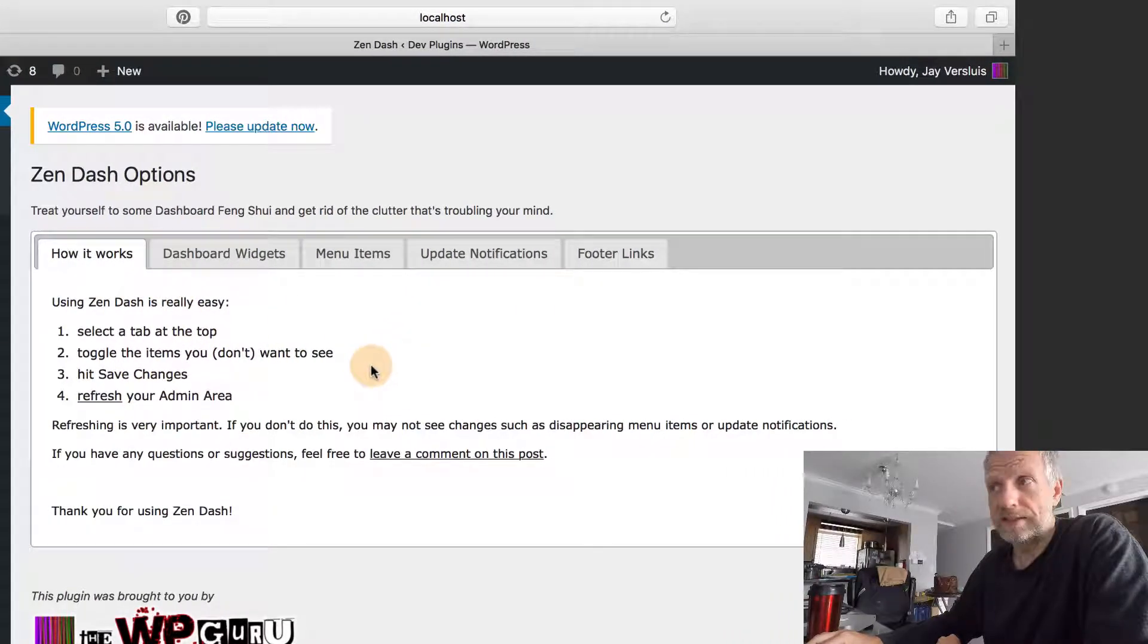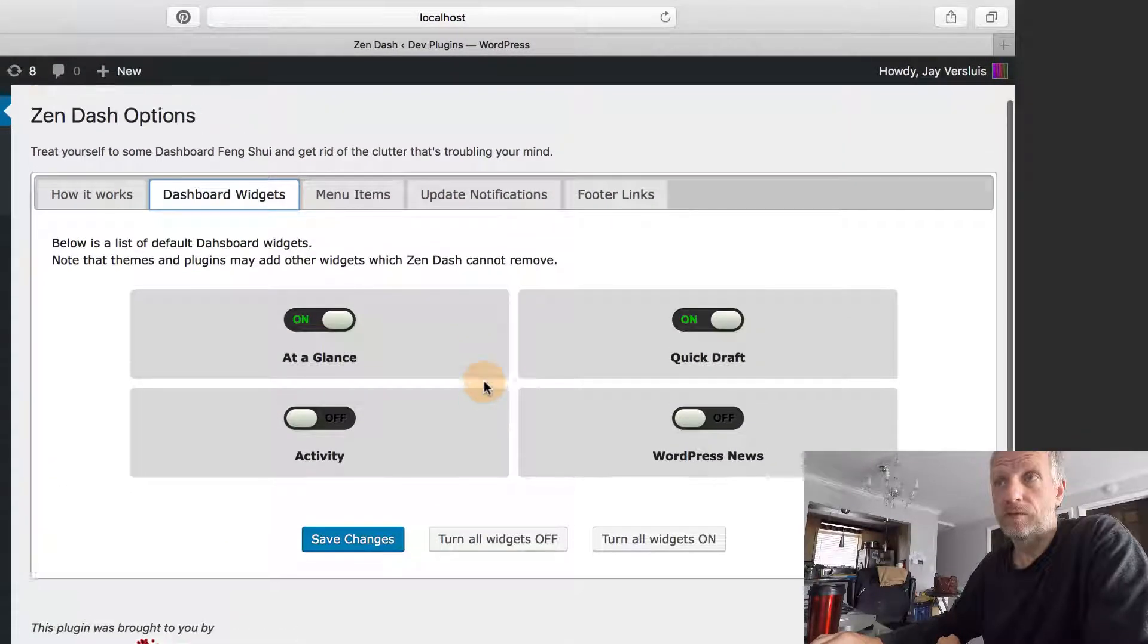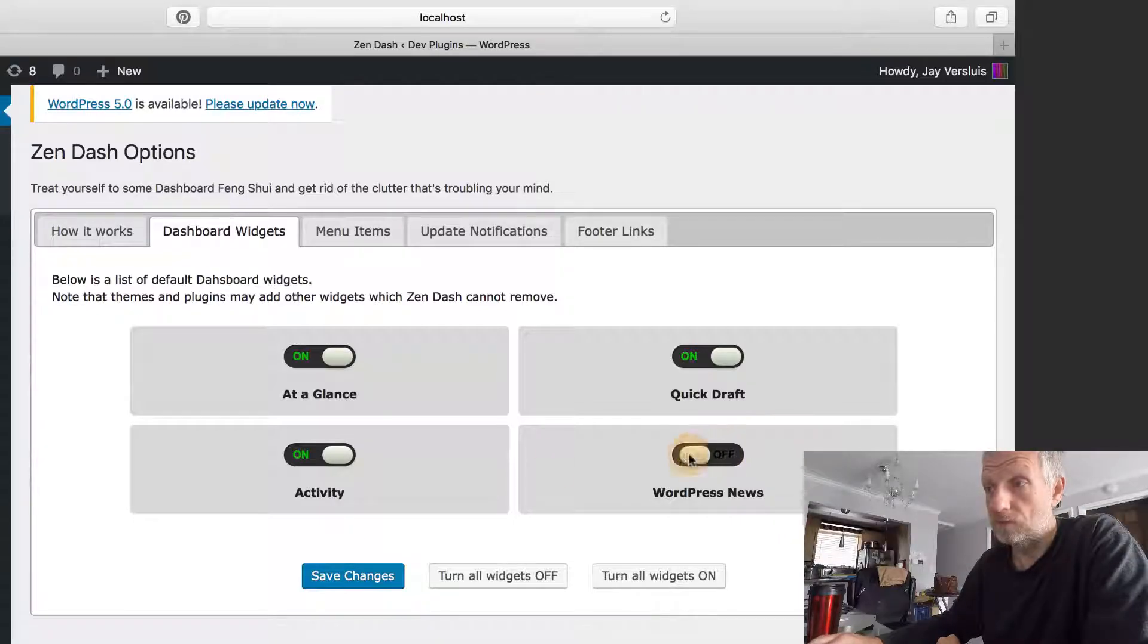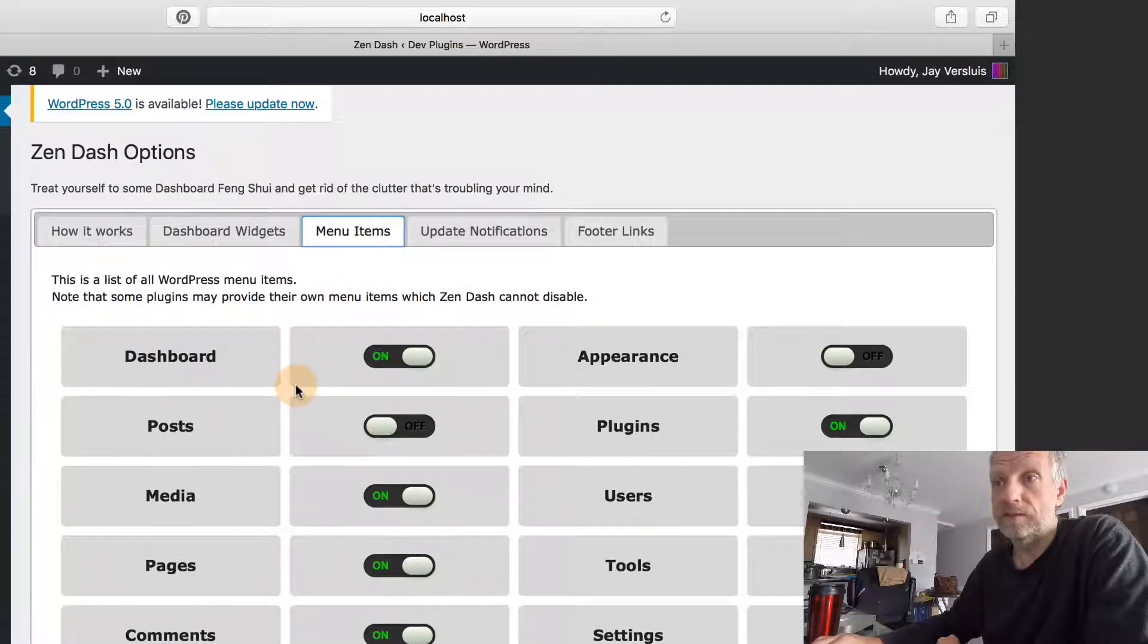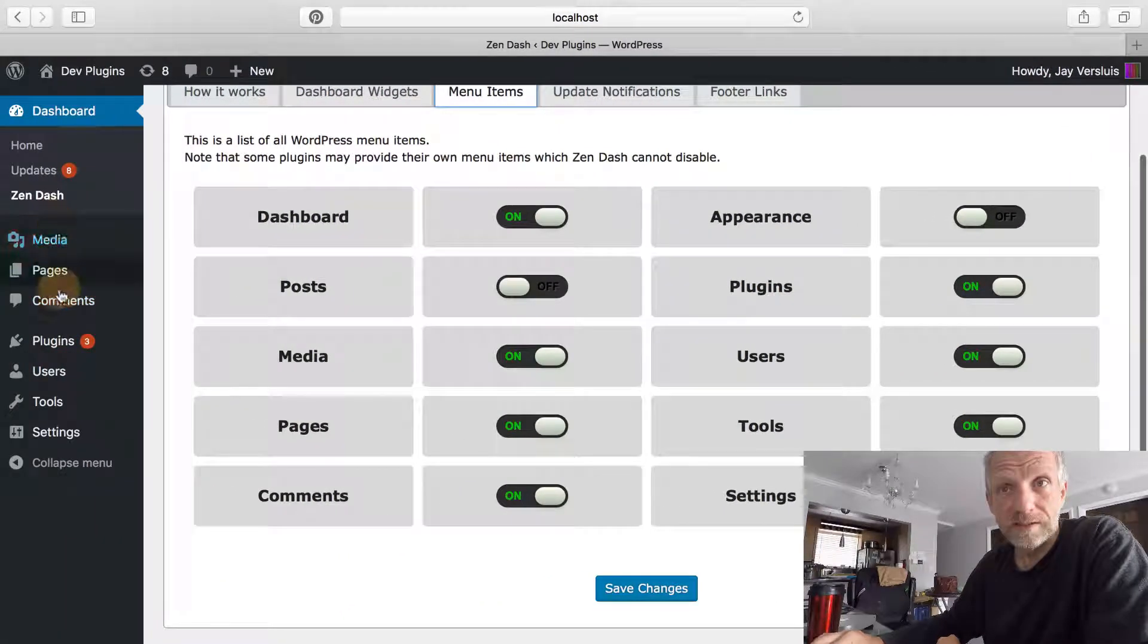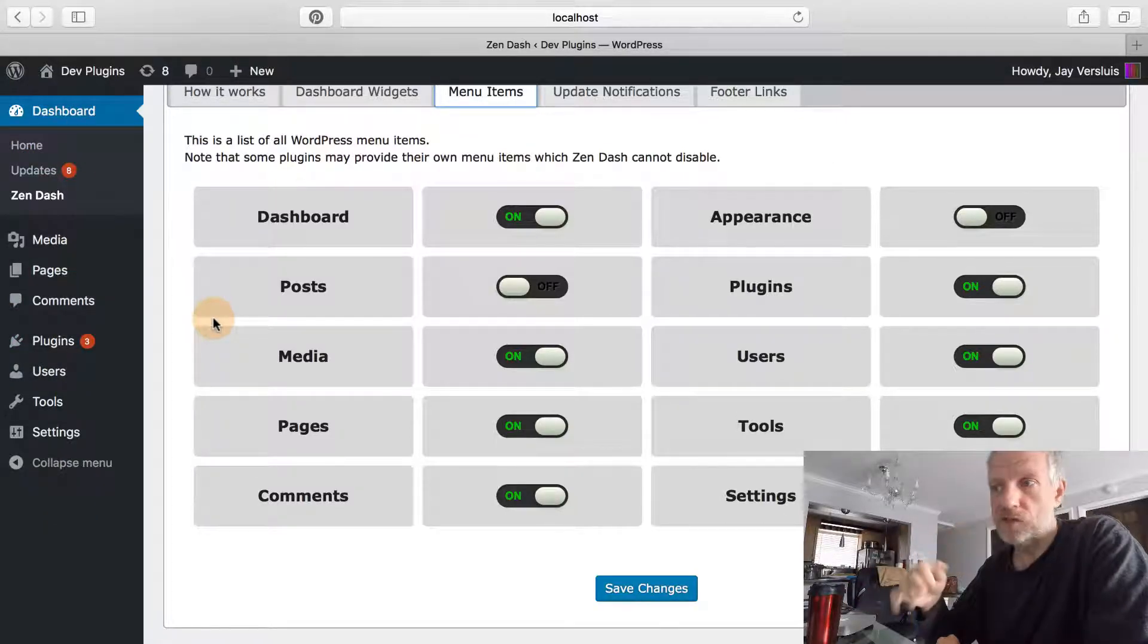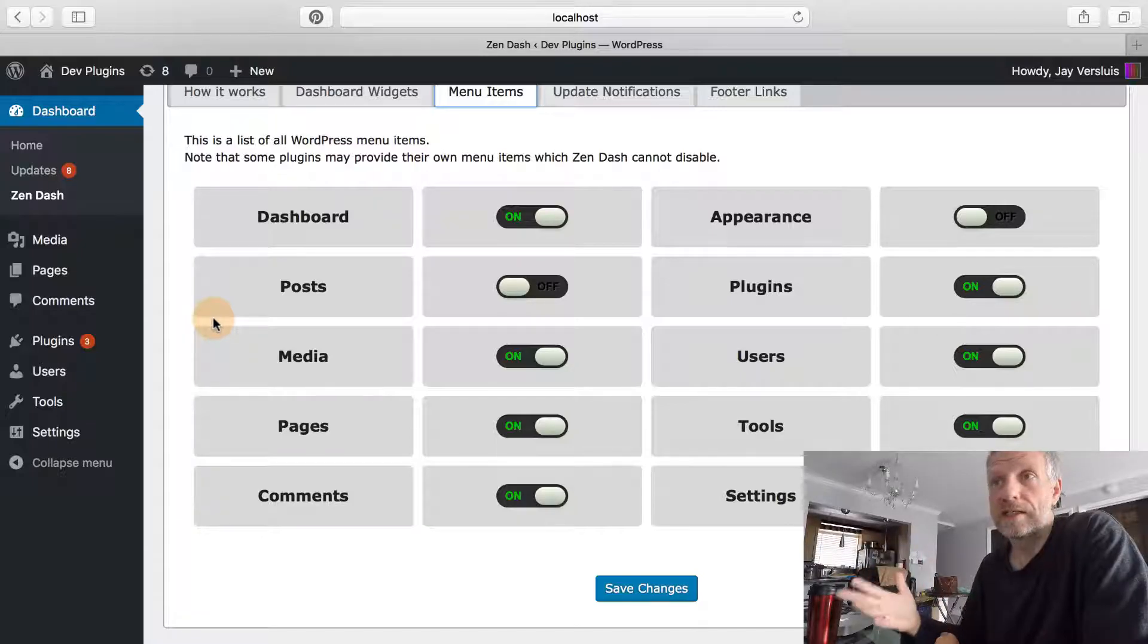It gives you an explanation of how it works and can hide dashboard widgets with these little sliders. In the dashboard, I don't want to see activity or WordPress news, so I can switch these things off. There's also menu items—anything from dashboard, posts, media—these can be selectively hidden.